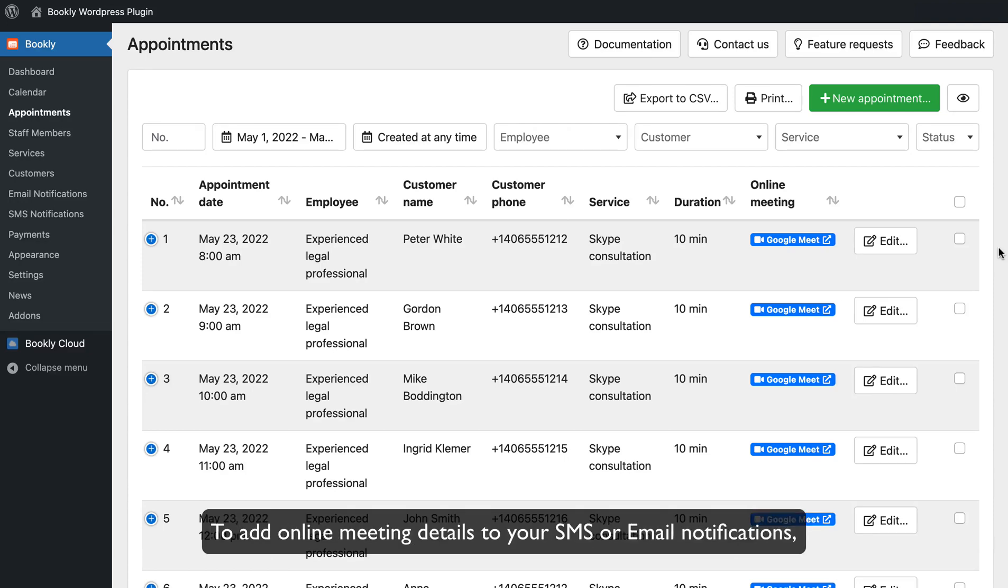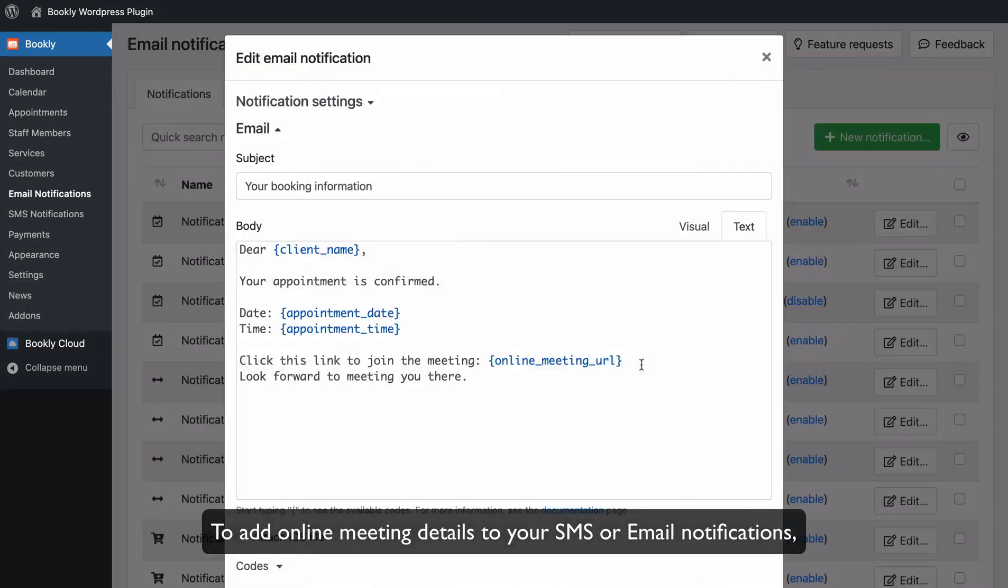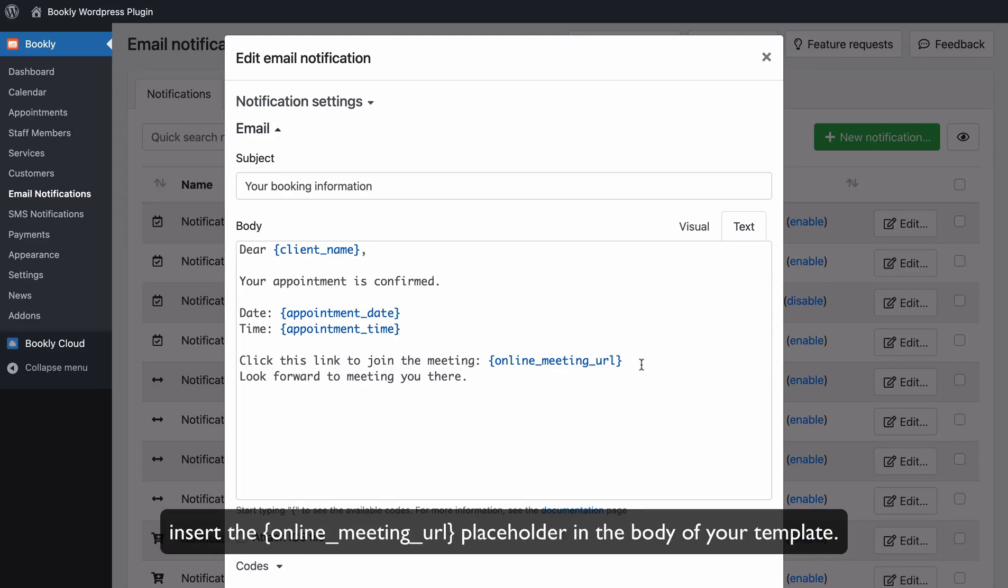To add online meeting details to your SMS or email notifications, insert the Online Meeting URL placeholder in the body of your template.